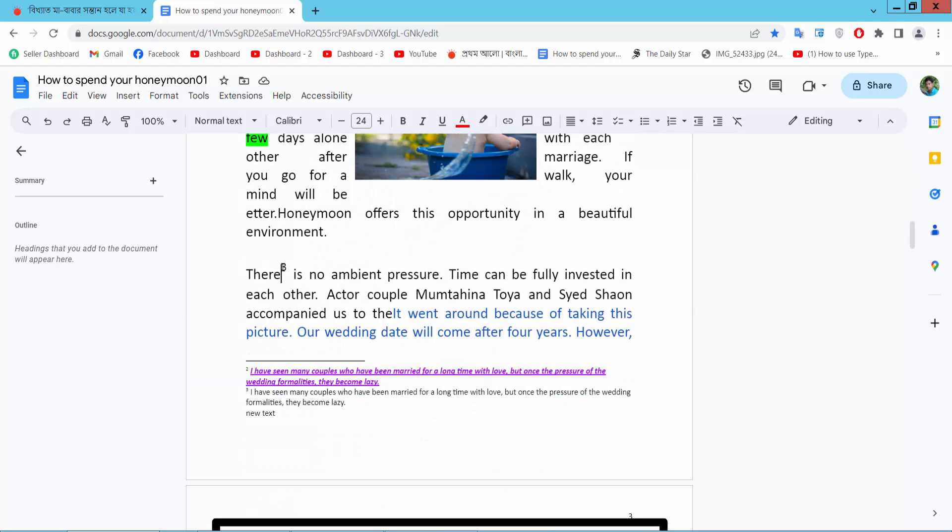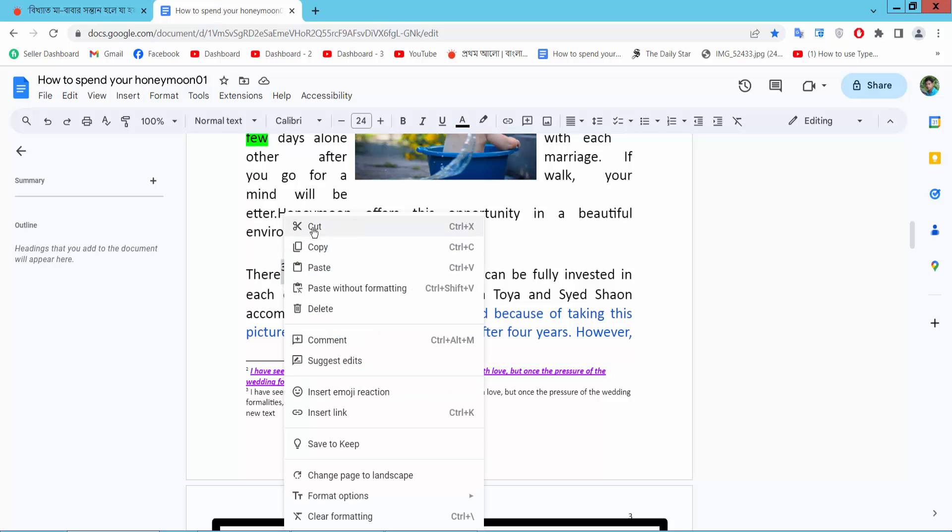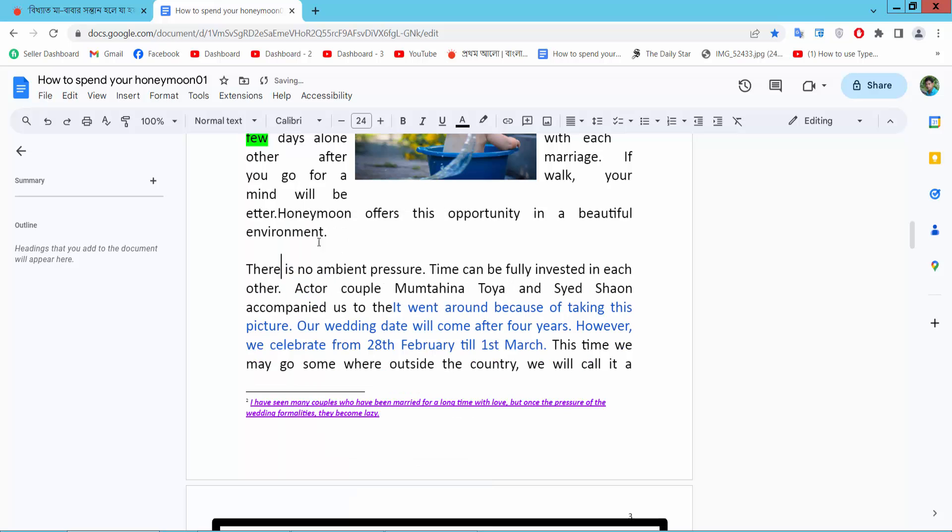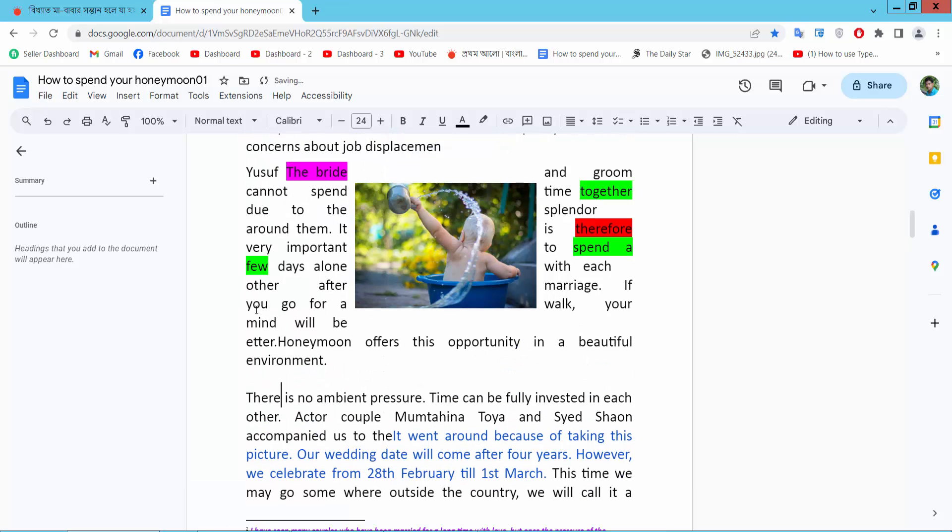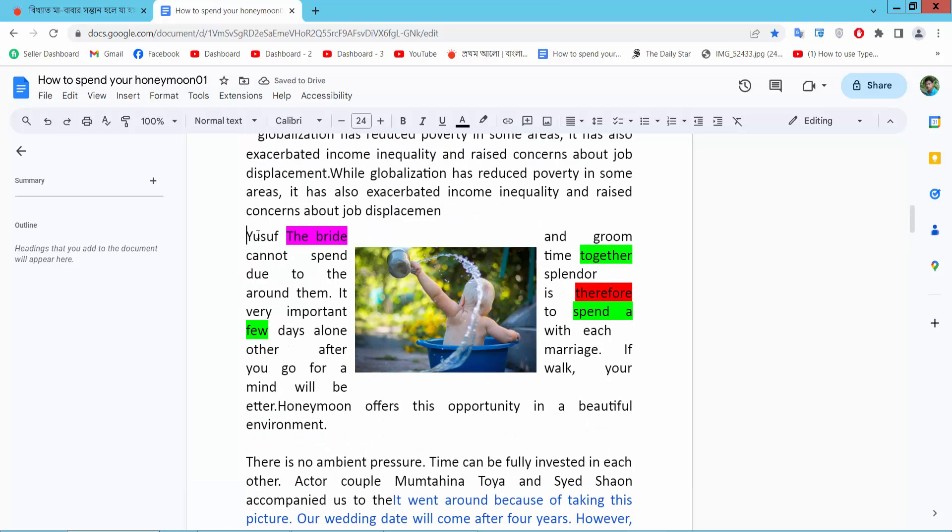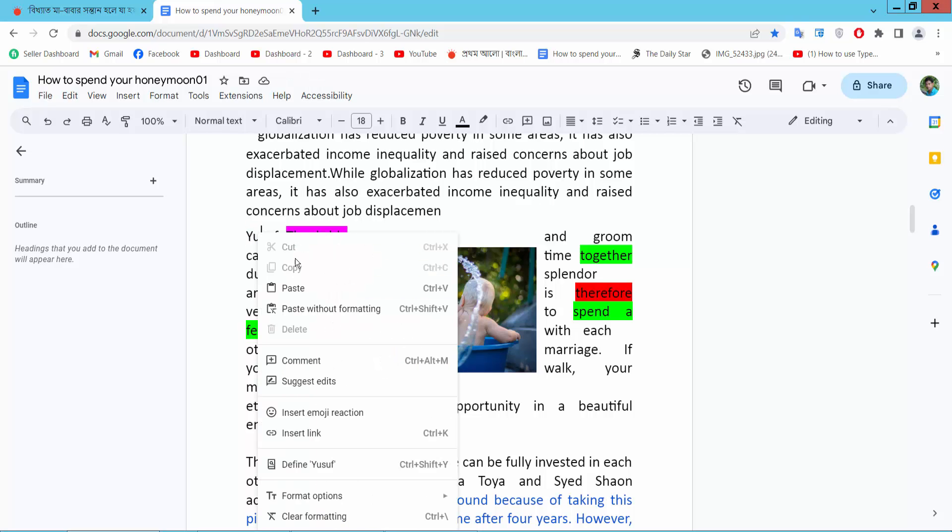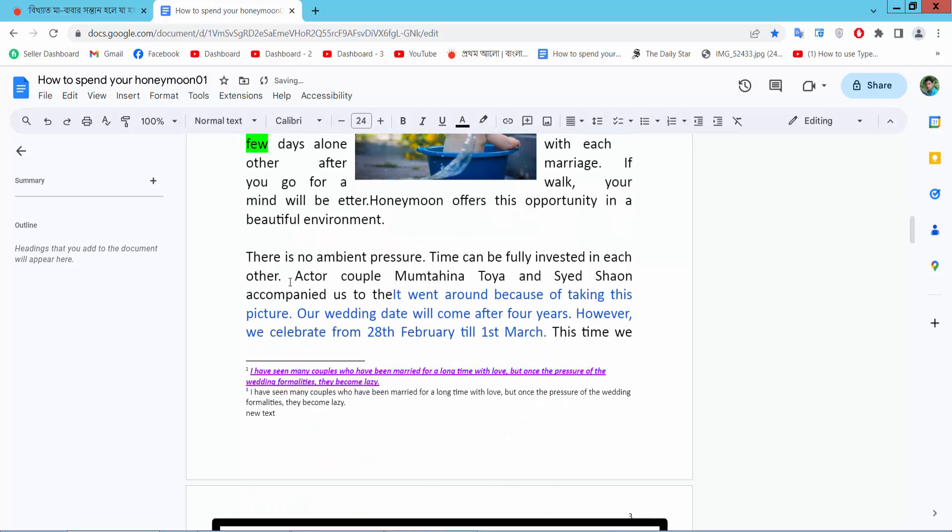I'll also move this footnote position. Same way - select and cut, then paste it here.